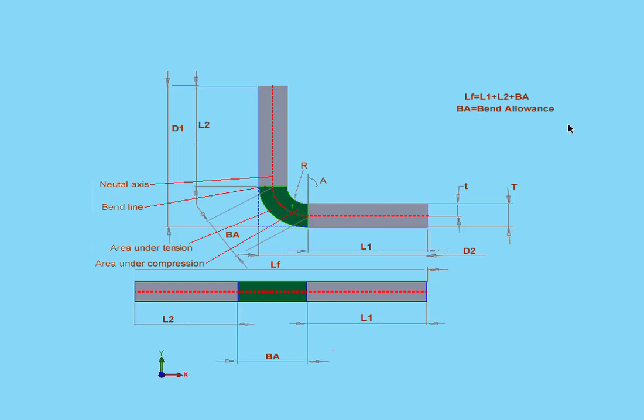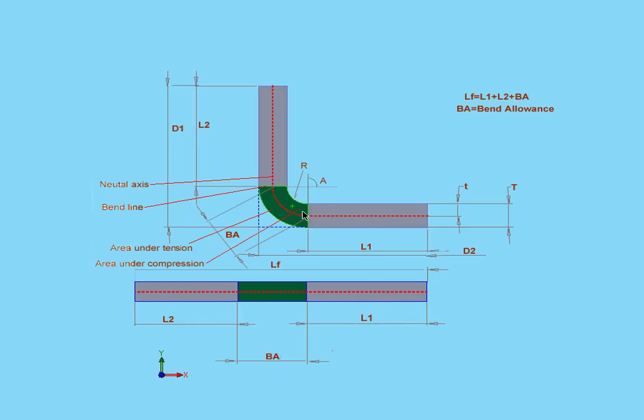The bend allowance method is based on the formula that I've got up here in my diagram. The total length of the flattened sheet is equal to the sum of L1, that's the first length, and L2, plus the bend allowance. The bend allowance region is shown in green in my diagram. This is a region where, in theory, all deformation occurs during the bending process.